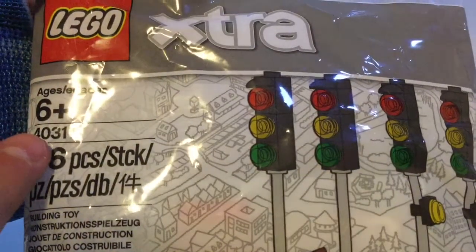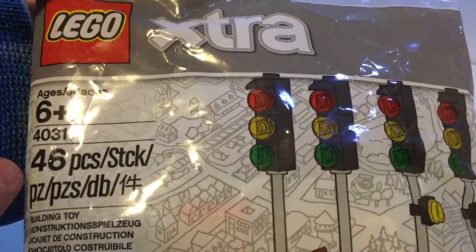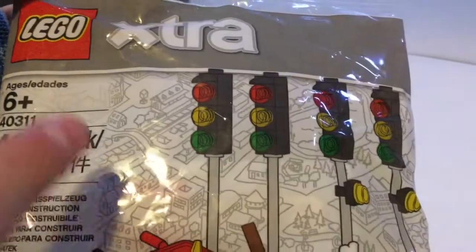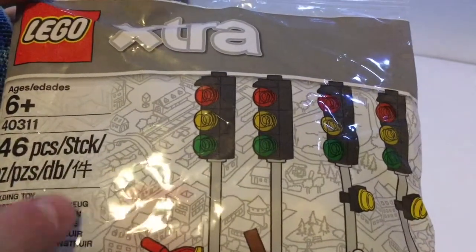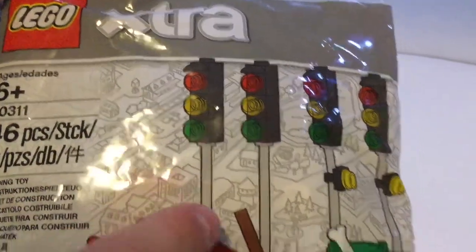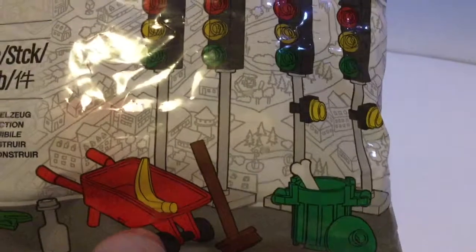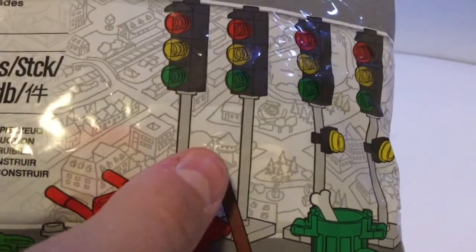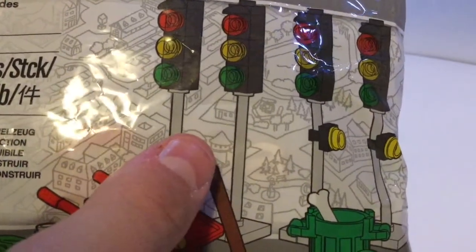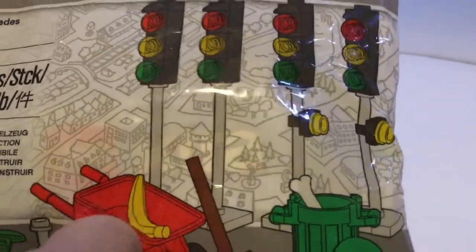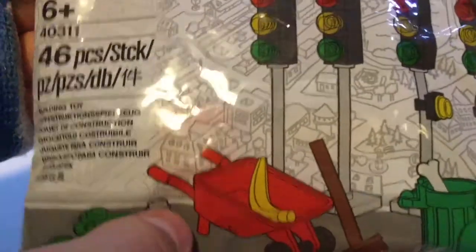This one is set number 40311. No official name on this one, but I'm gonna call it something like street I guess. That's what I call it in one of my other videos. Basically it's just a bunch of streetlights and some other little accessories.